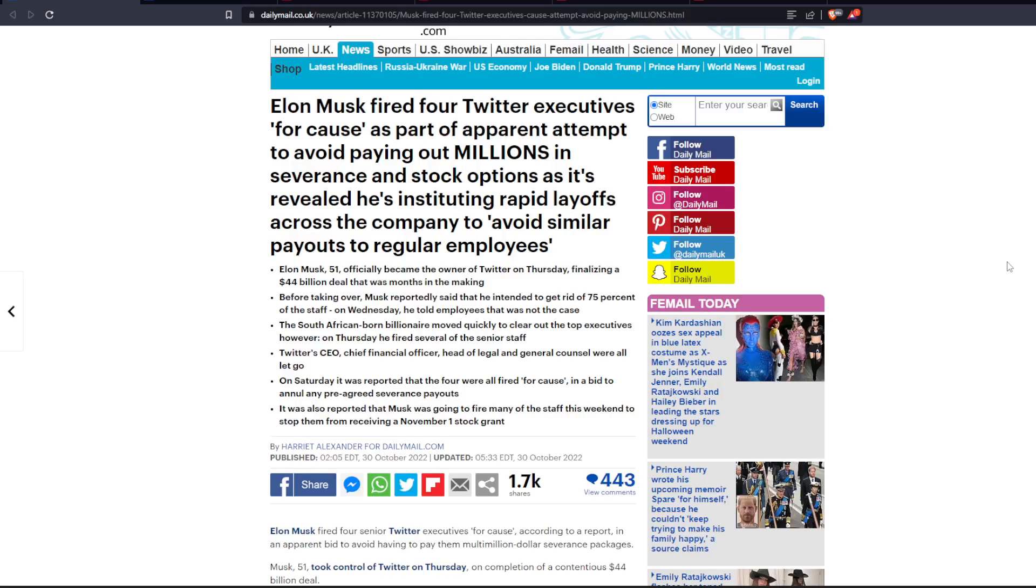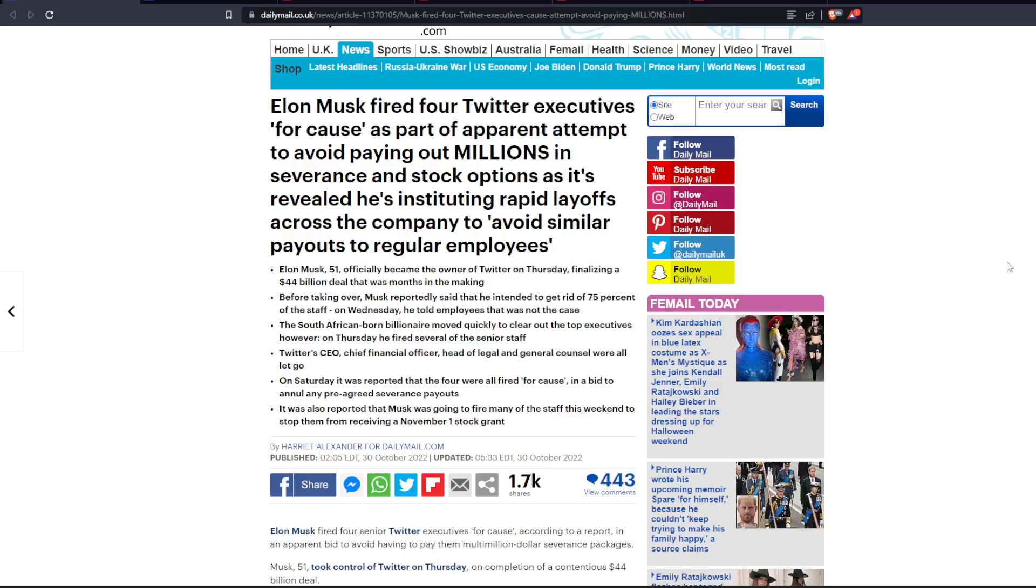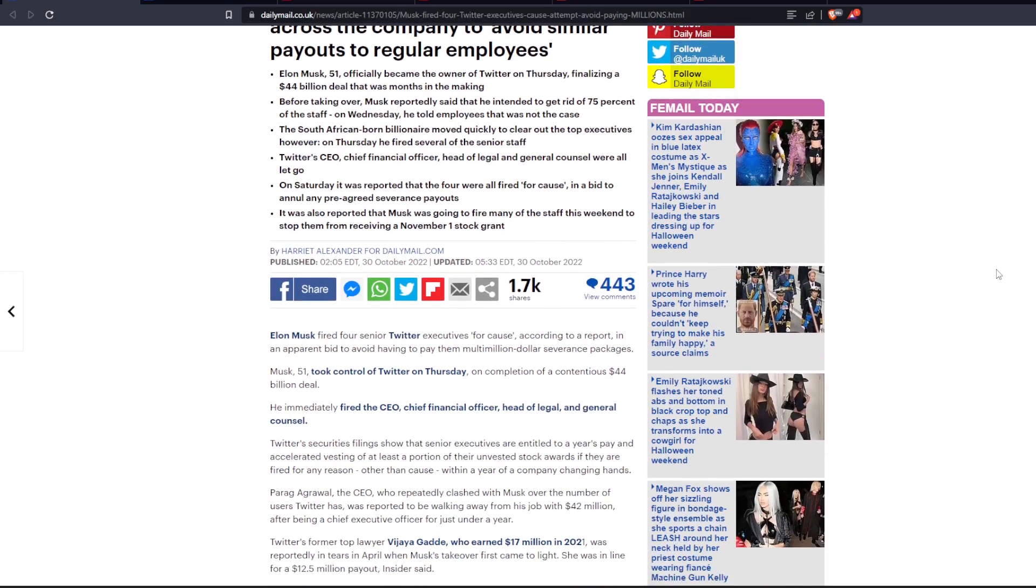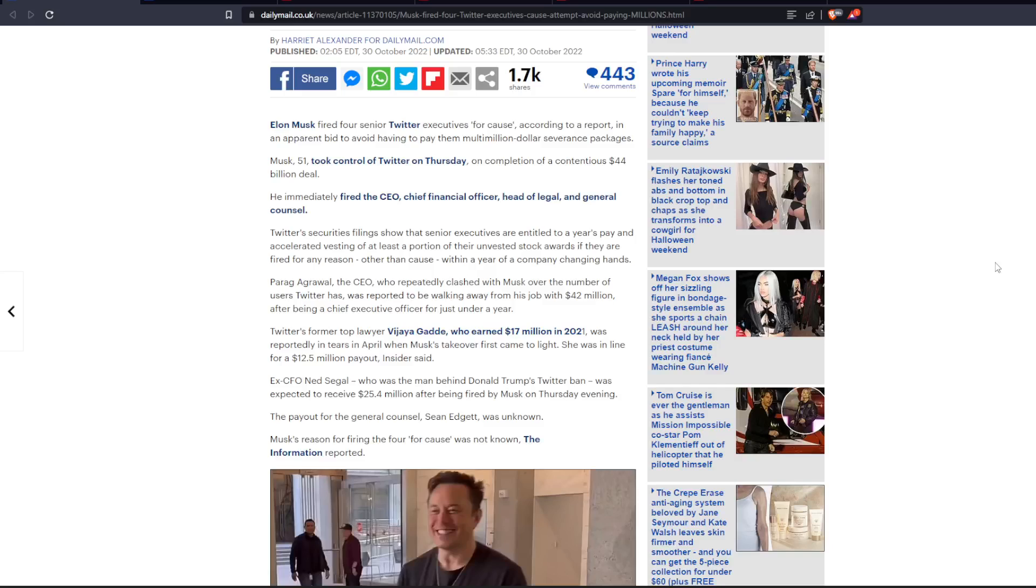Elon Musk fired four Twitter executives for cause as part of an apparent attempt to avoid paying out millions in severance and stock options, as it's revealed he's instituting rapid layoffs across the company to avoid similar payouts to regular employees. We're talking about millions and millions of dollars here. Musk fired four senior Twitter executives for cause according to a report, in an apparent bid to avoid having to pay them multi-million dollar severance packages.